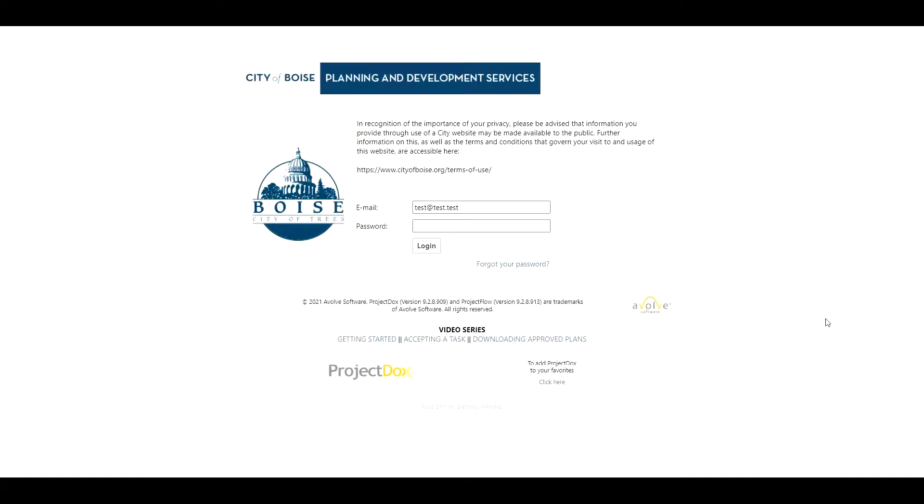I'm going to go ahead and log in with my test applicant account.